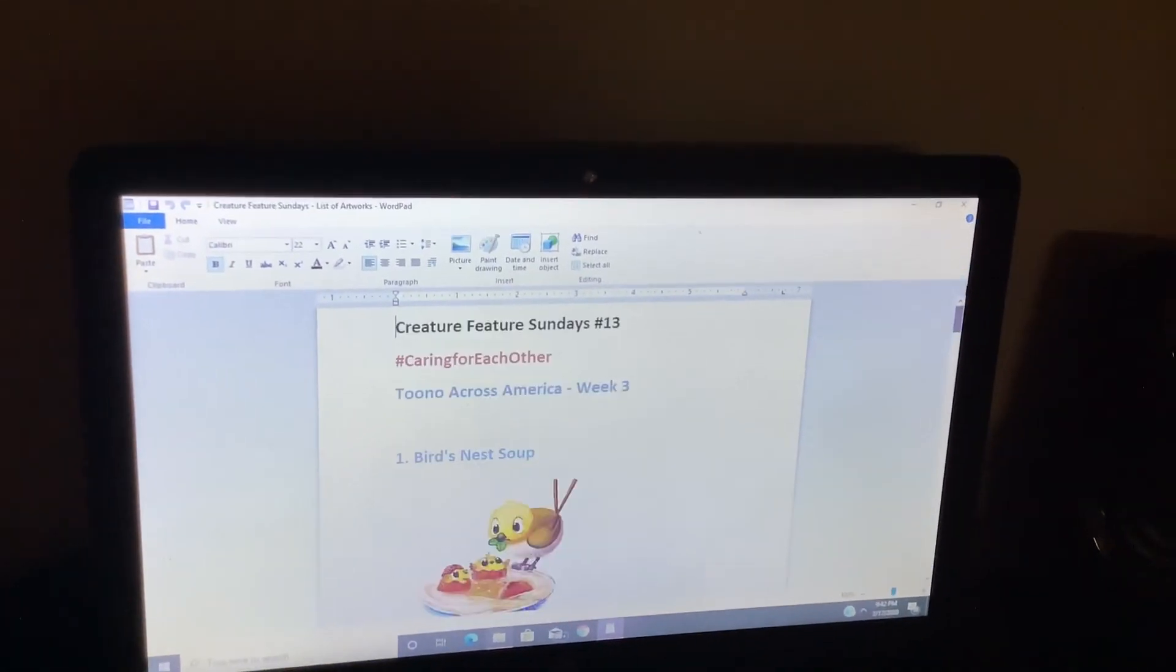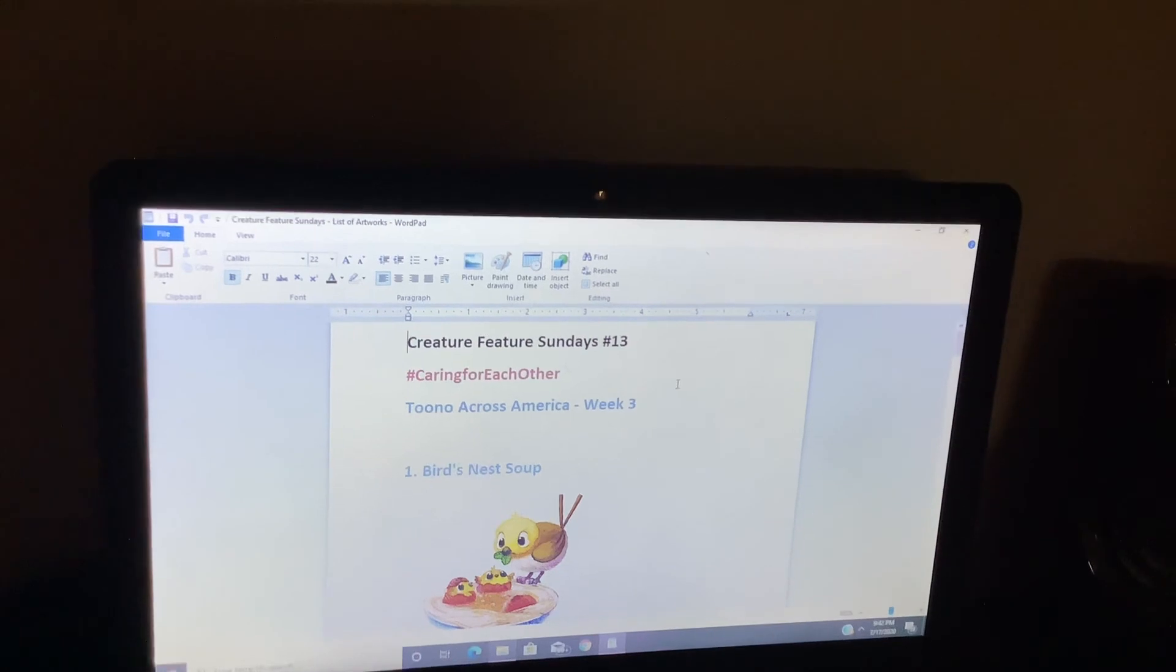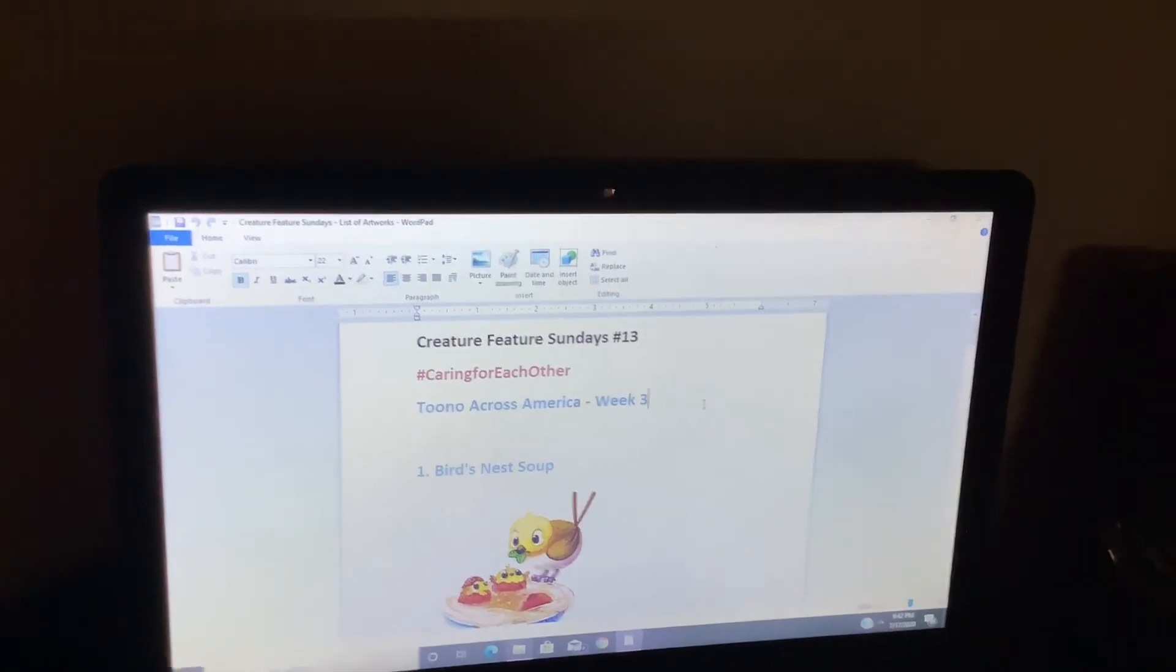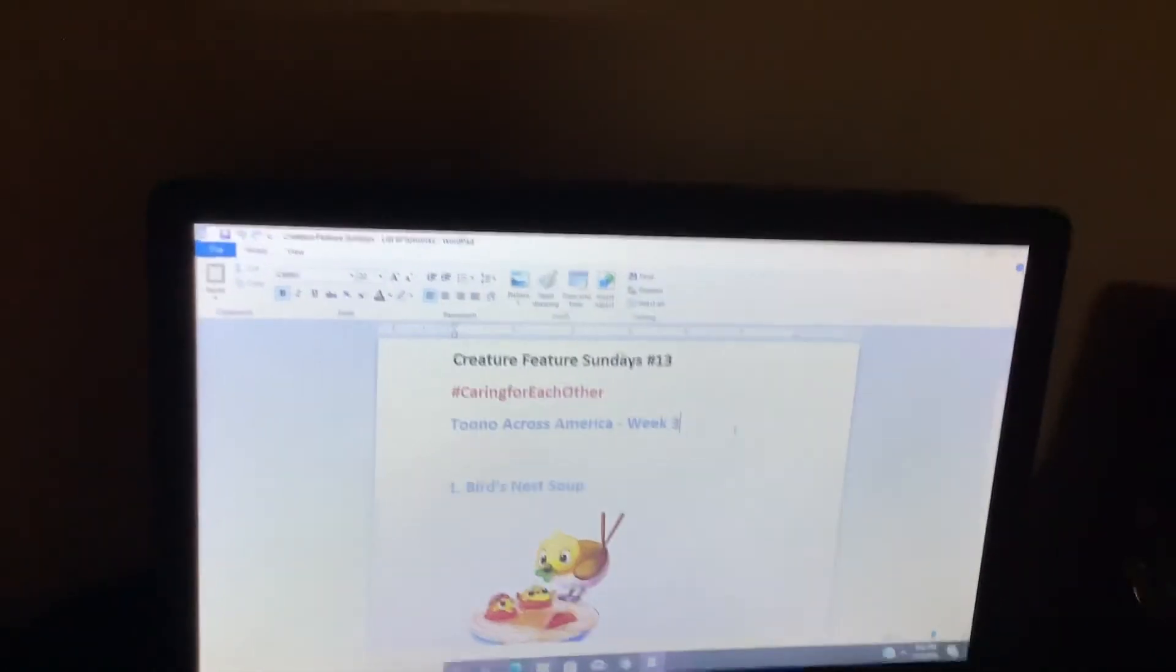So that's it for the Creature Feature Sundays number 13 and we'll see you next Sunday. Bye.